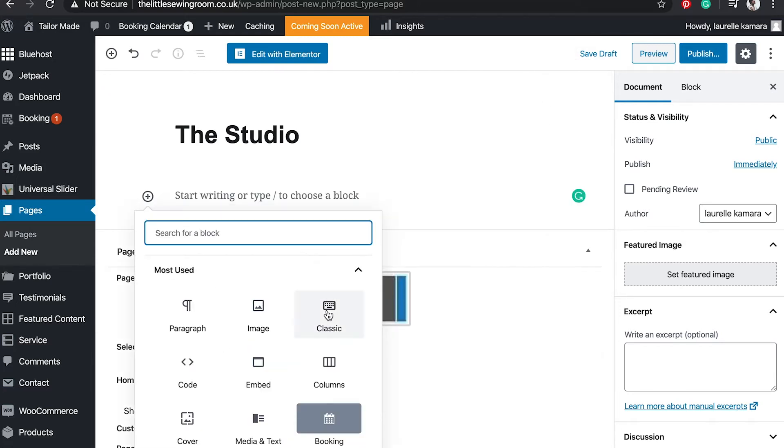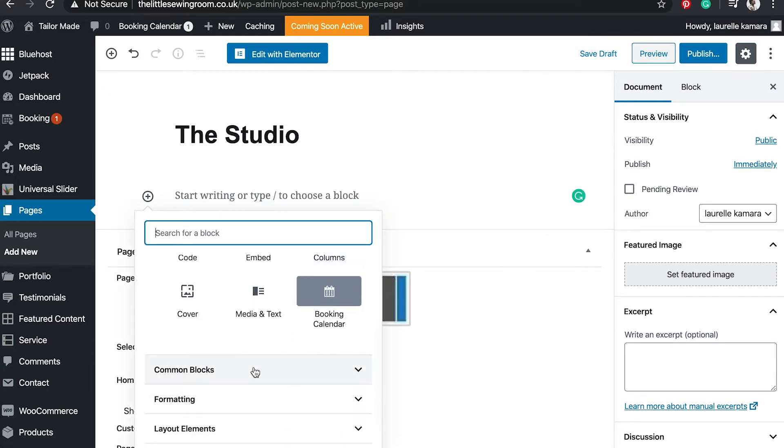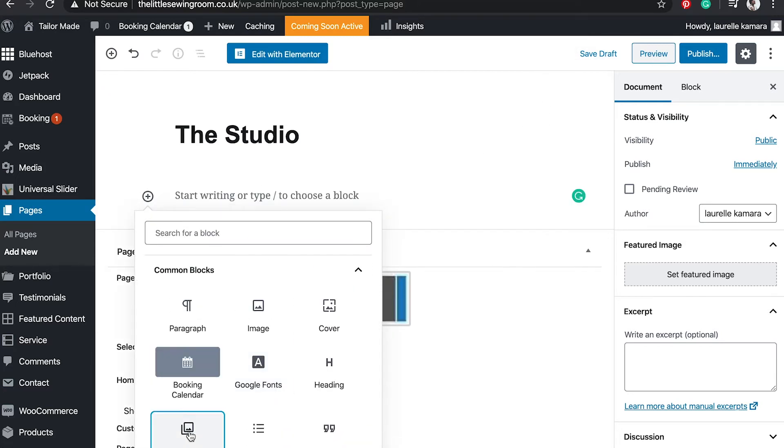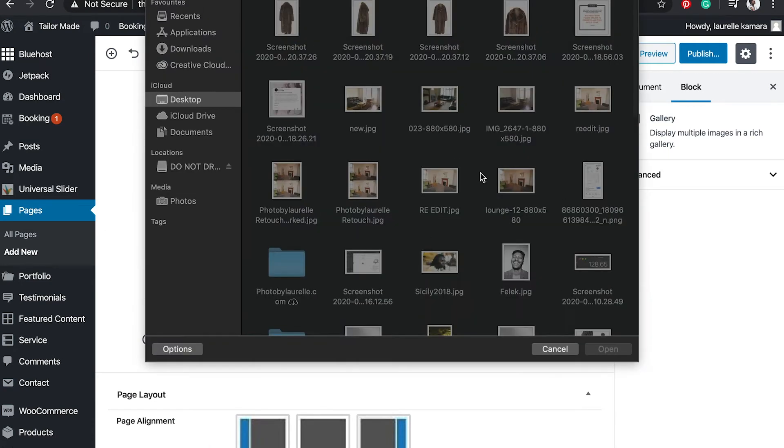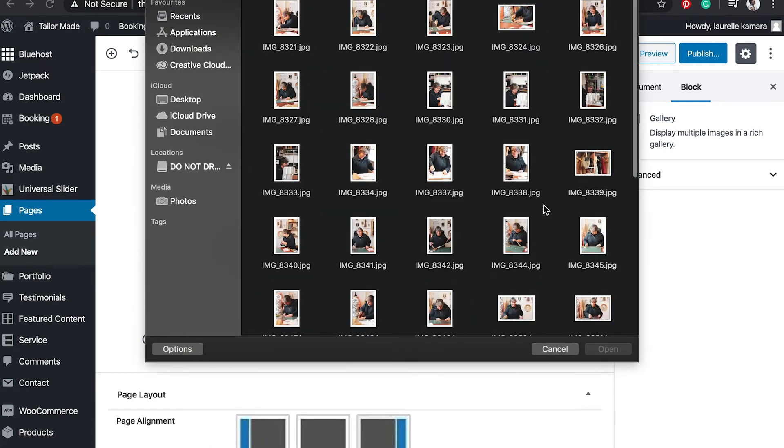Select the plus, I'm going to find the gallery block, and then I'm going to upload the files from my desktop.